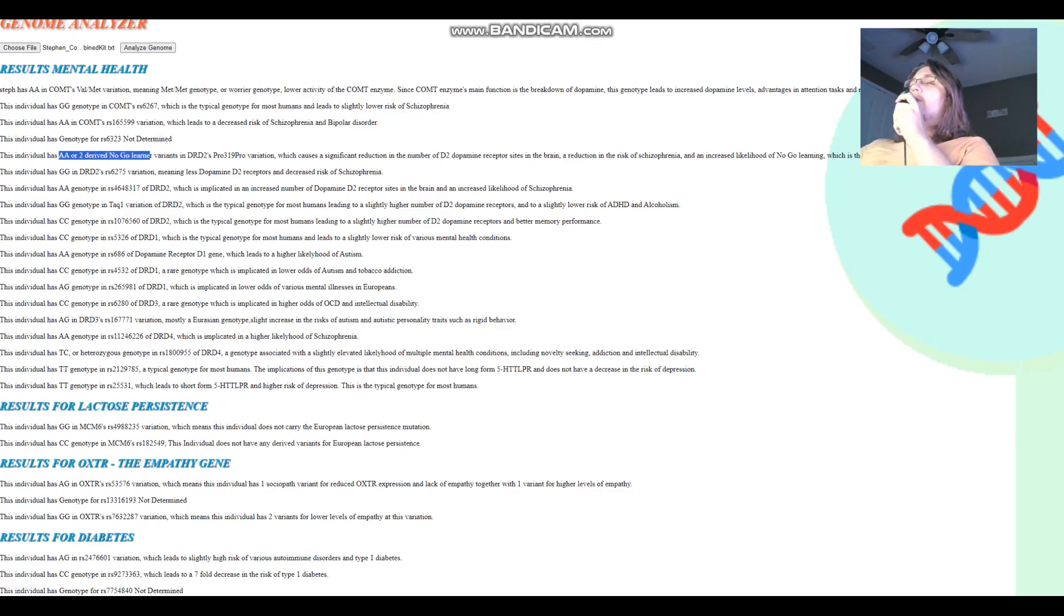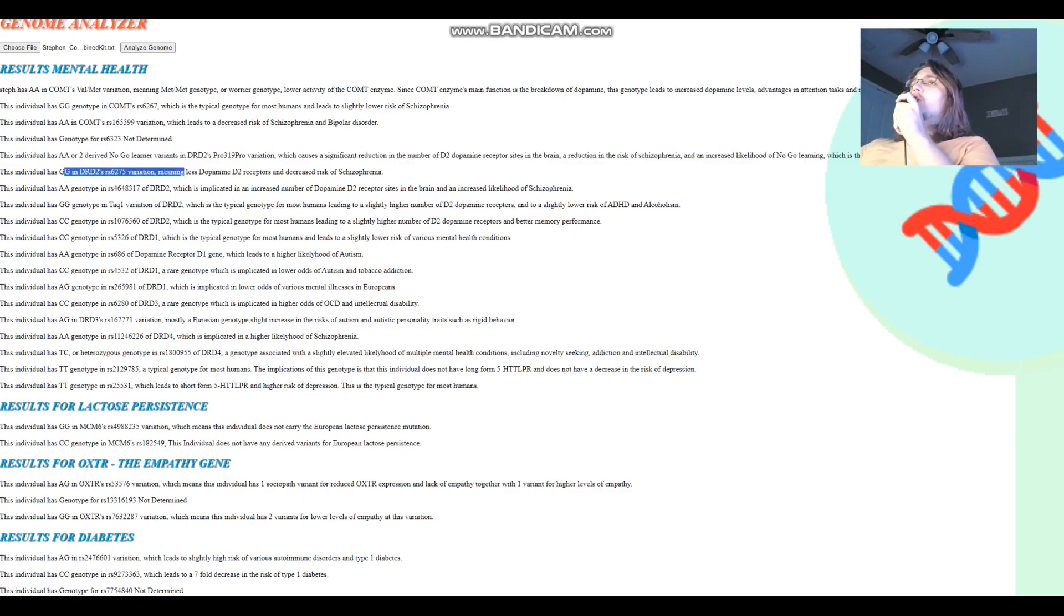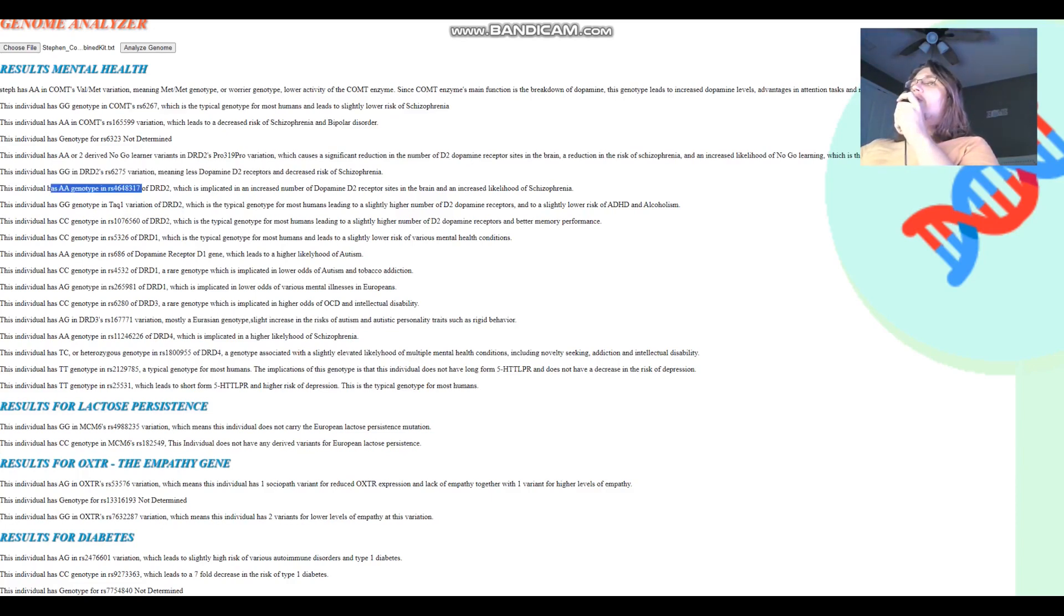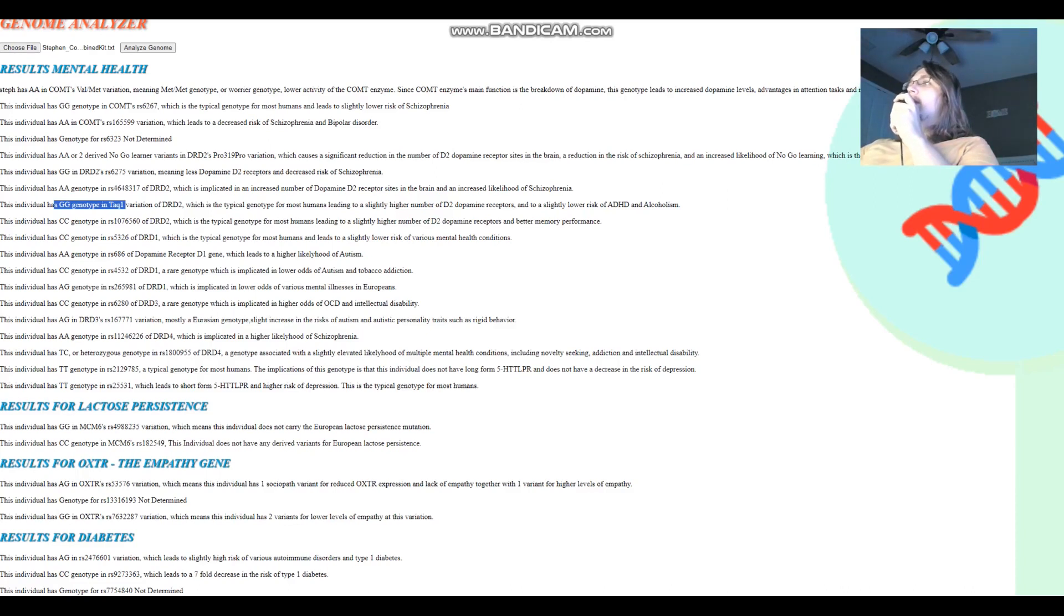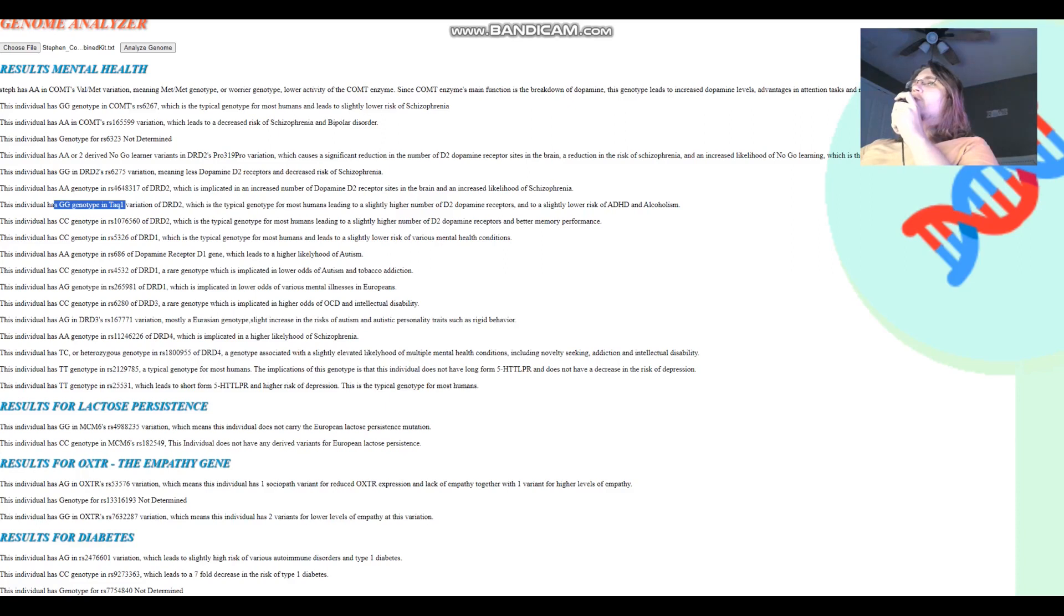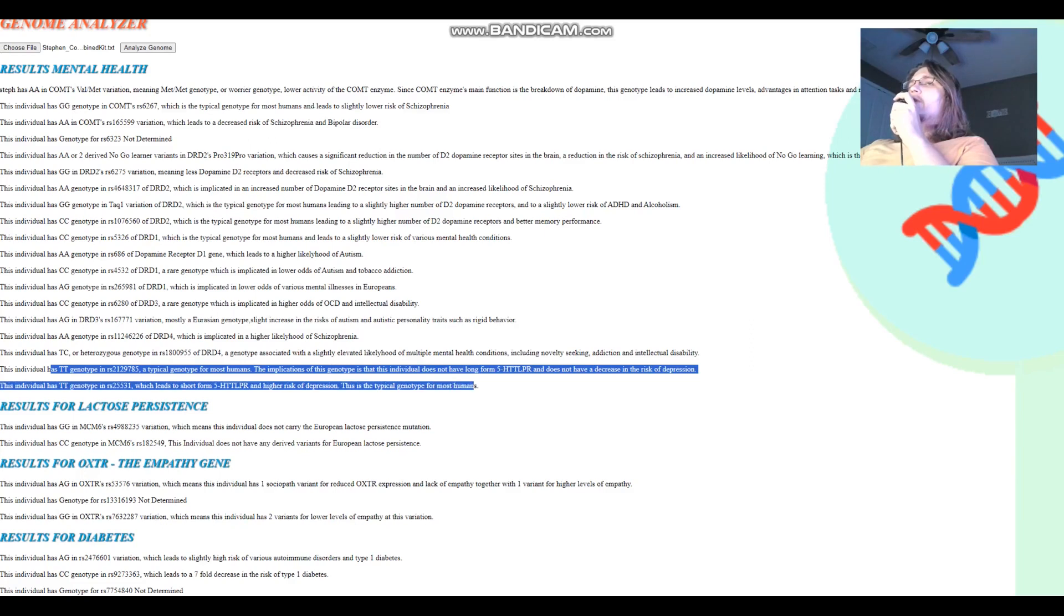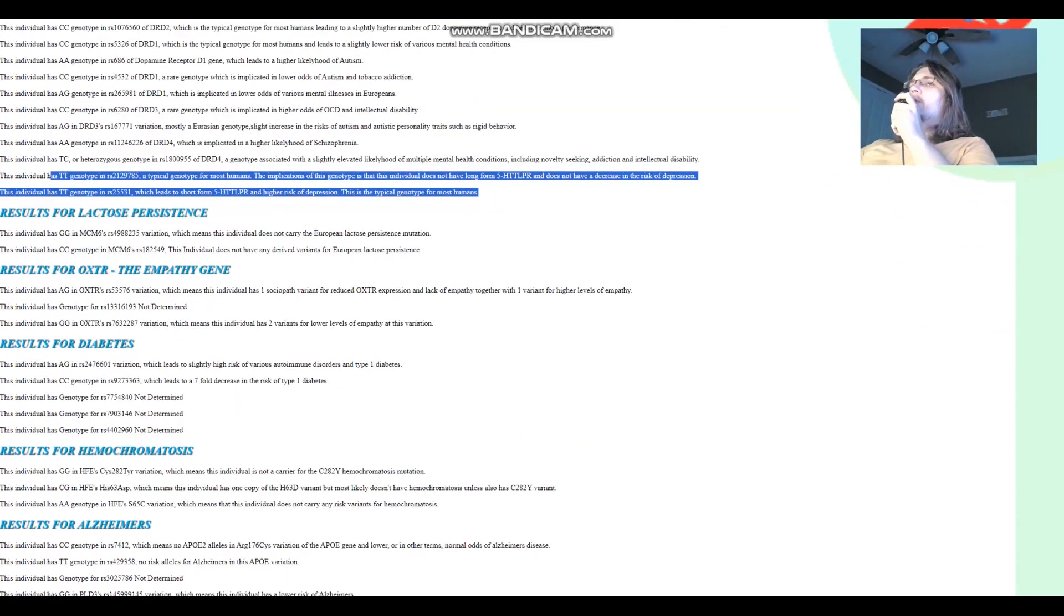For DRD2, he's got AA here, or two derived Neanderthal variants, which means less dopamine D2 receptor sites. And GG here, which means once again less dopamine D2 receptor sites. But he does have AA in this variation of DRD2, which is implicated in an increased number of dopamine D2 receptor sites in the brain and an increased likelihood of schizophrenia. He's got GG in TAC1, so he does not have the Neanderthal A1 allele, which leads to like a crazy decrease, like 40% decrease in the availability of dopamine D2 receptor sites, which he does not have. And for 5-HTTLPR, does not have long-form 5-HTTLPR. He's got short-form 5-HTTLPR, slightly higher odds of depression.